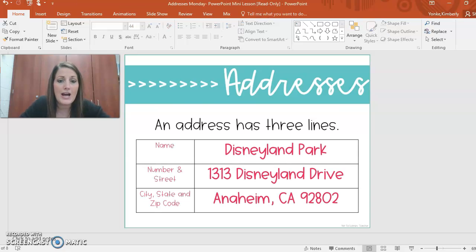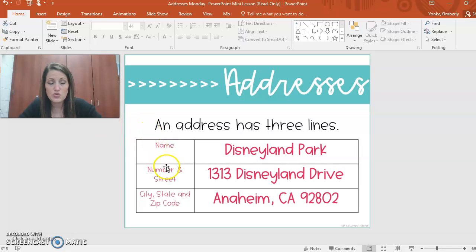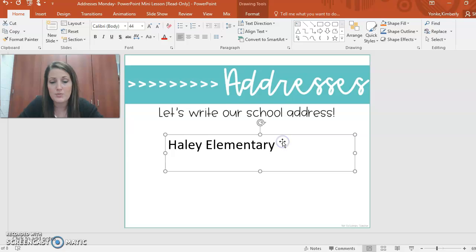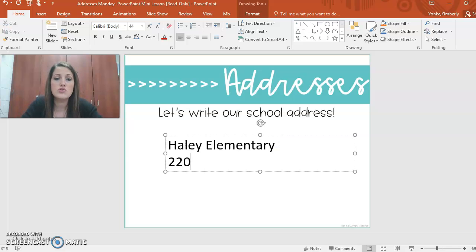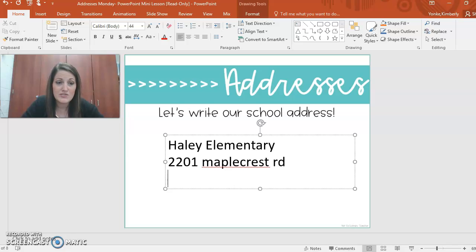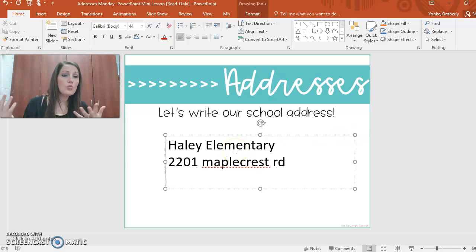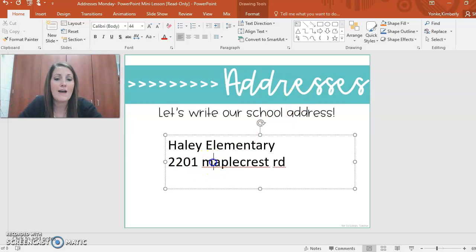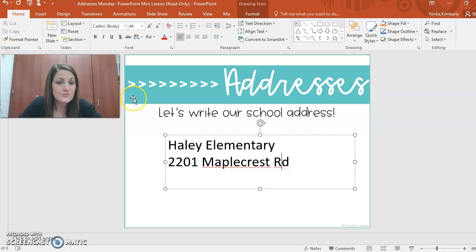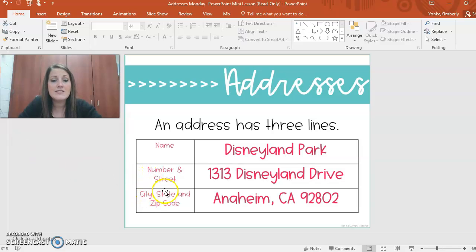The next line is going to be the number that would be on the building and the street name. You wouldn't know this off the top of your head probably, but I know it. It is 2201, and then it's Maple Crest Road. There's a problem with what I just did though — my computer's even yelling at me, see that little red squiggle? It's because it's the specific name of the road. Maple Crest Road — Maple Crest needs to start with a capital M. And Road is also going to be capitalized because that's the name of the road, like what would be on the street sign.